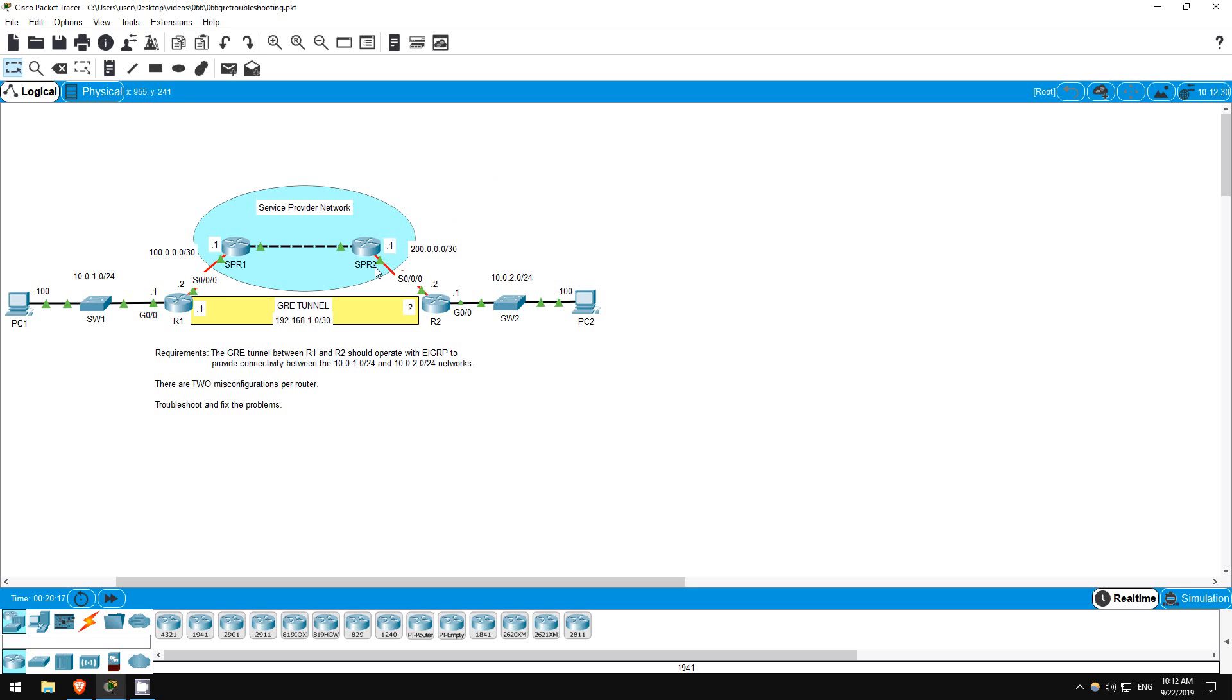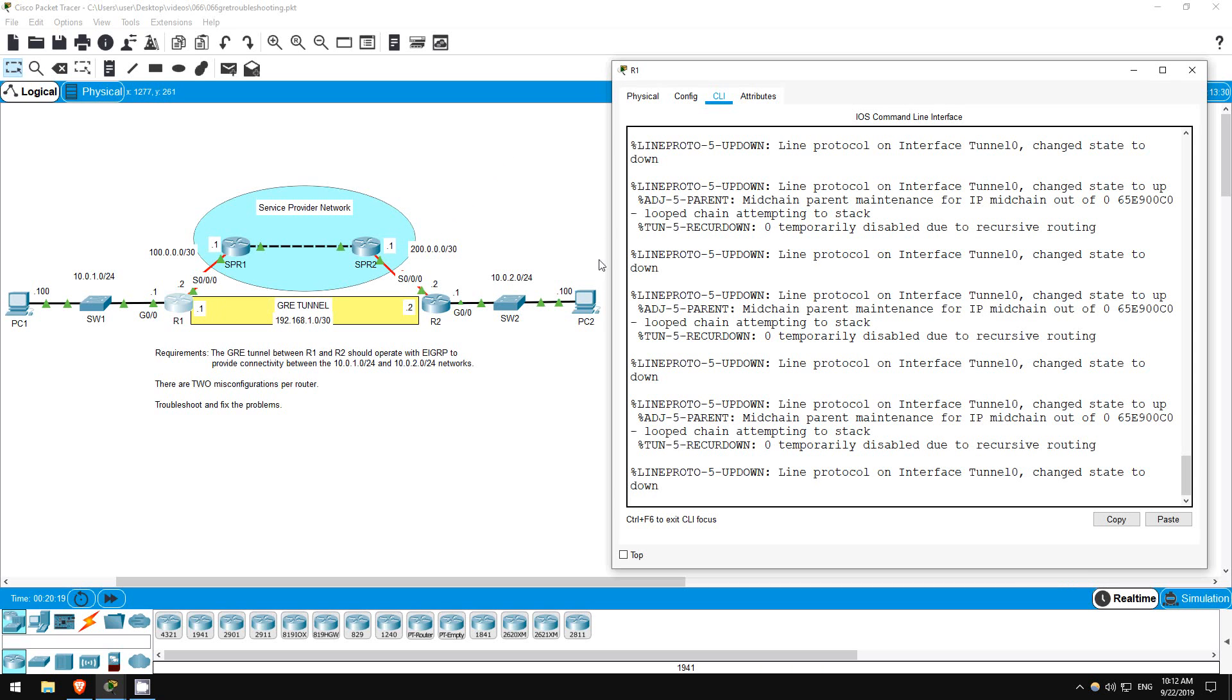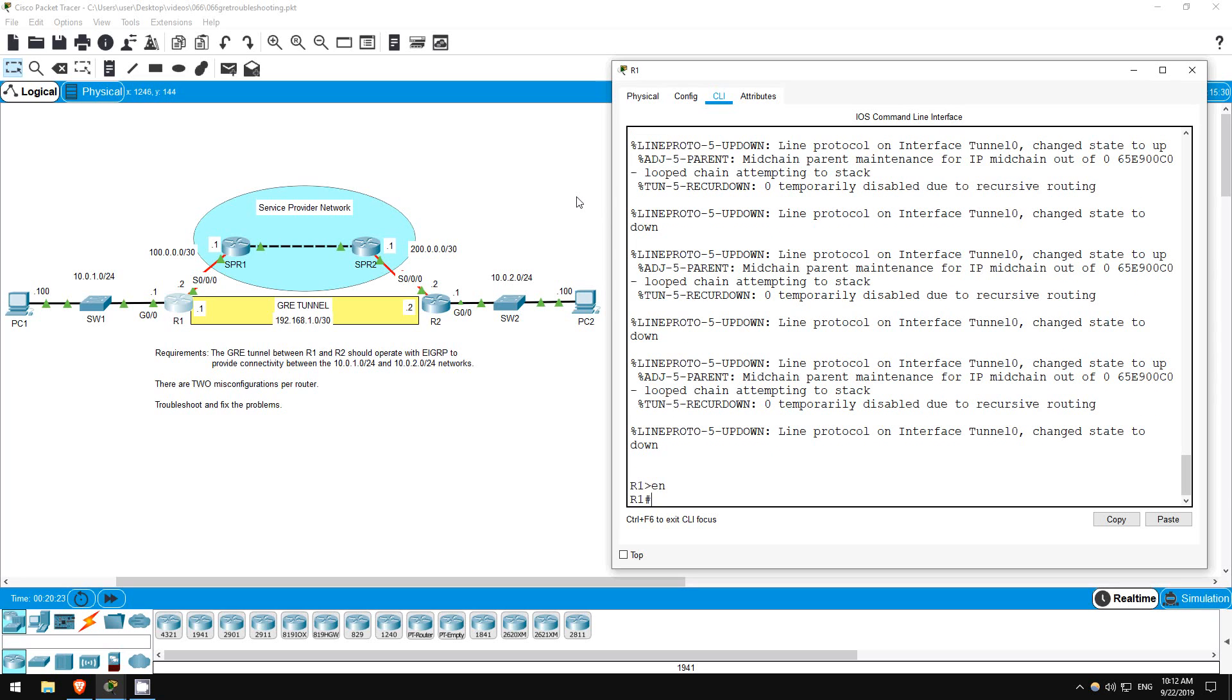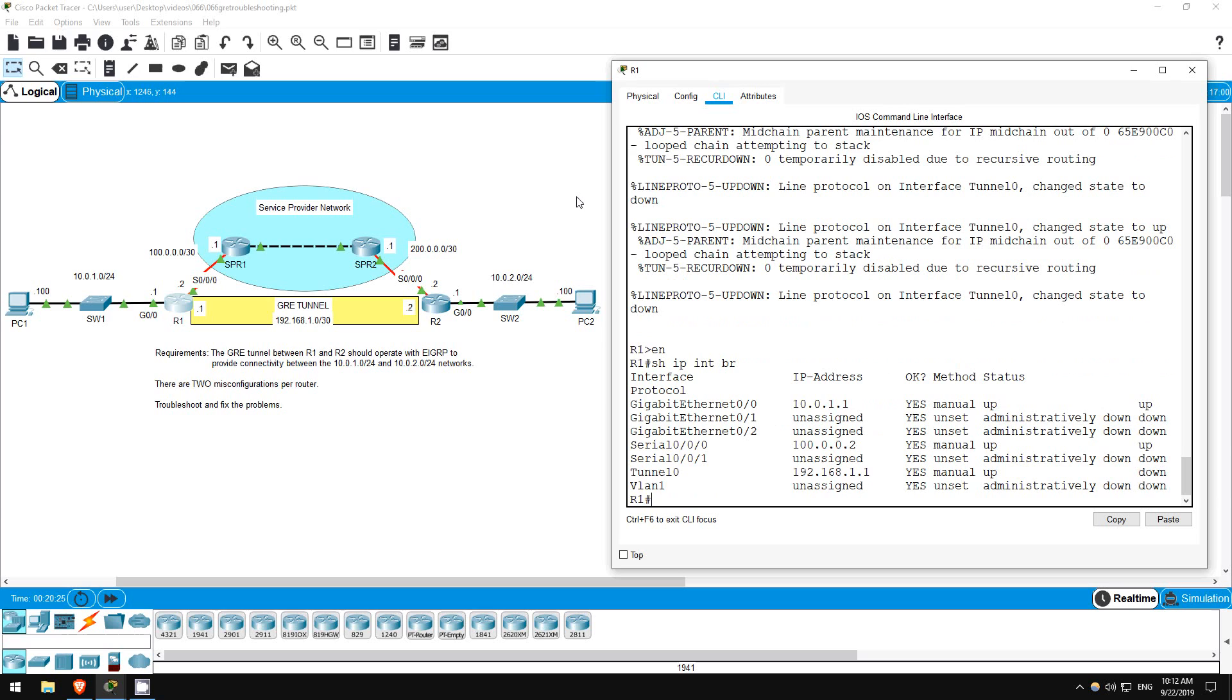I'll go on R1 first. Enable. Show IP interface brief. The tunnel interface is up, down, so it's not working.